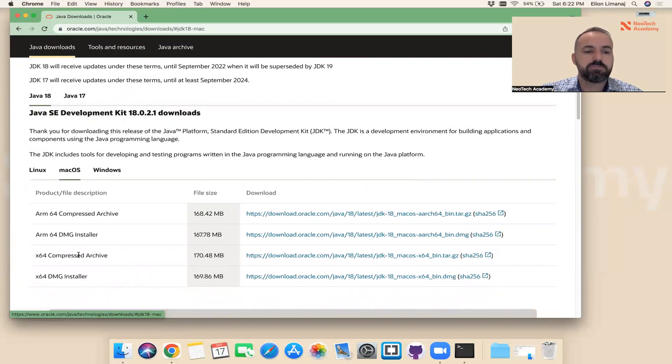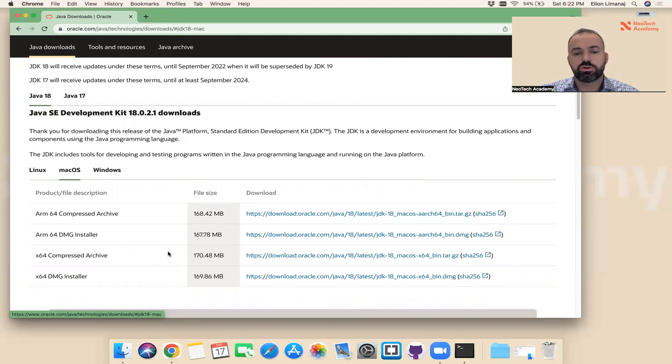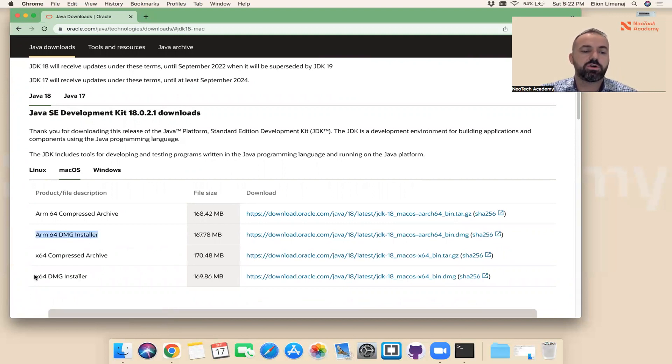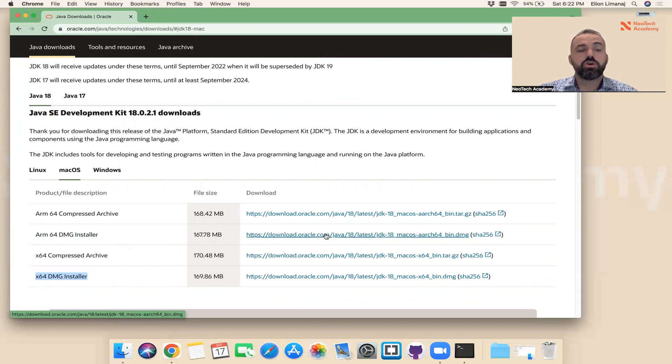Since I have a Mac operating system, I'm going to click on macOS. Here I need the installer, so I either need this version here or this version here. Either this link or this link. In my case, I have a...